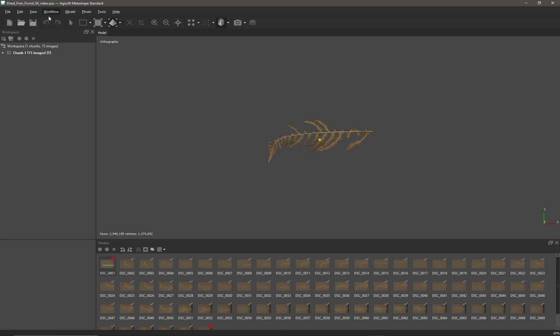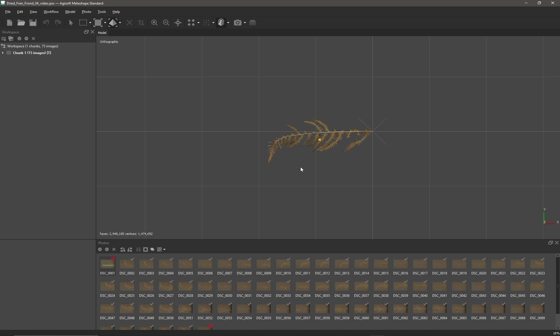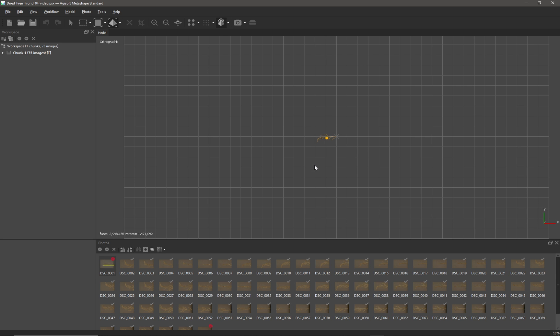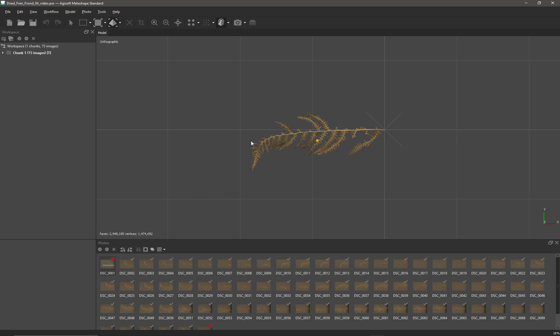So what I need to do first of all is come up to Model and go to Show/Hide Items and turn on the grid. Now I've got a grid, but we need to establish what exactly that grid is.